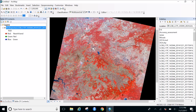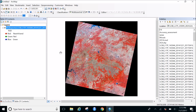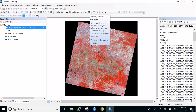In supervised classification, an algorithm runs in the background where we as users give training samples to the system, and the algorithm evaluates itself based on those samples. We are going to build training samples. To do that, go to the toolbar and click on the Training Sample Manager.